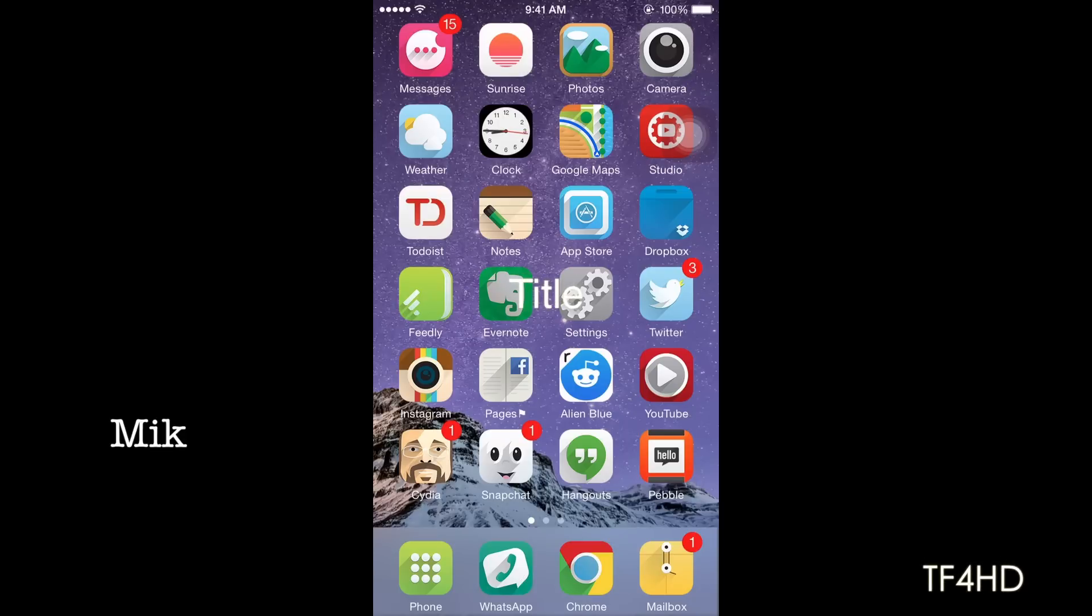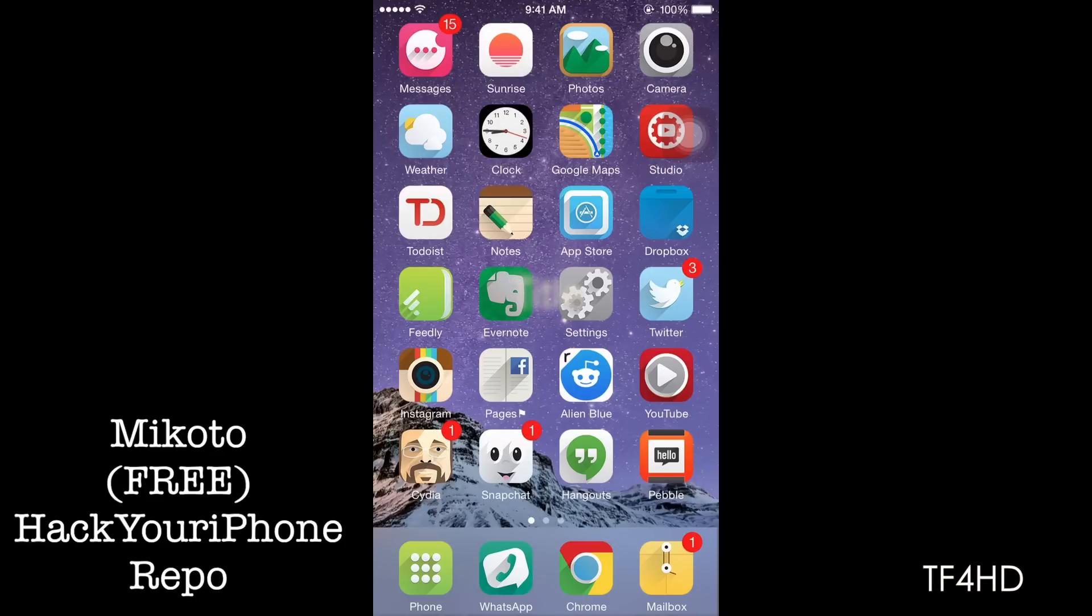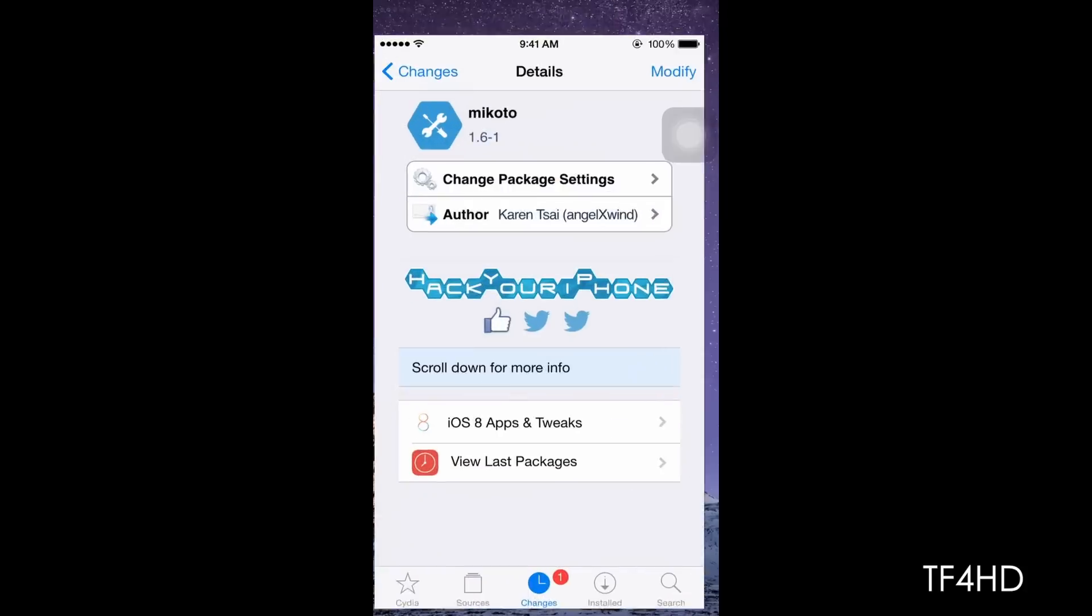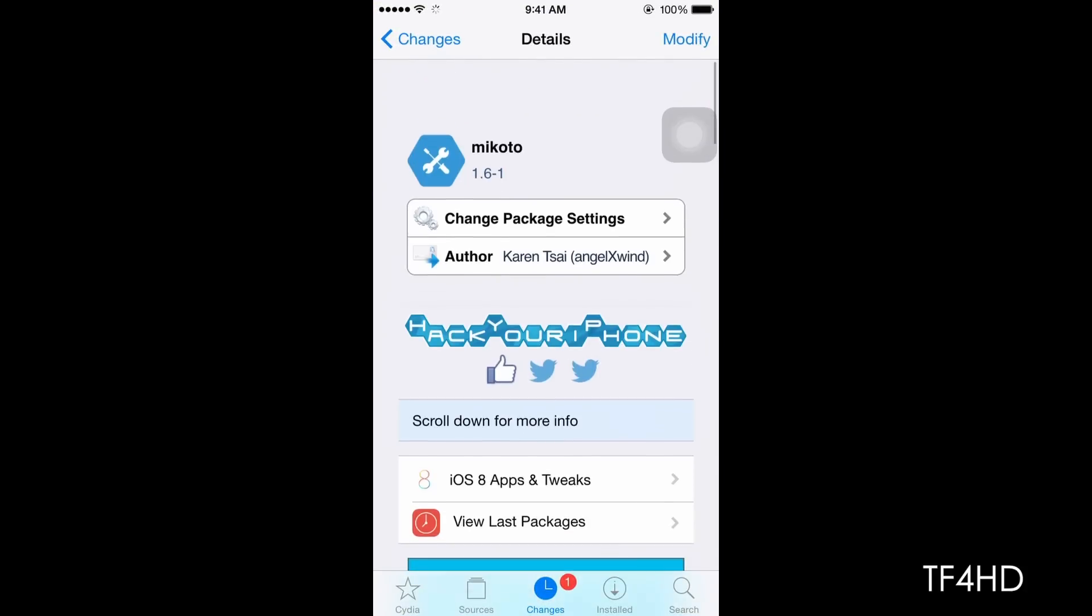Alright, so what is this Jailbreak Tweak? Basically, this is a Jailbreak Tweak that allows you to tweak your iOS settings and your app's settings. Let me just show you guys the package right here.